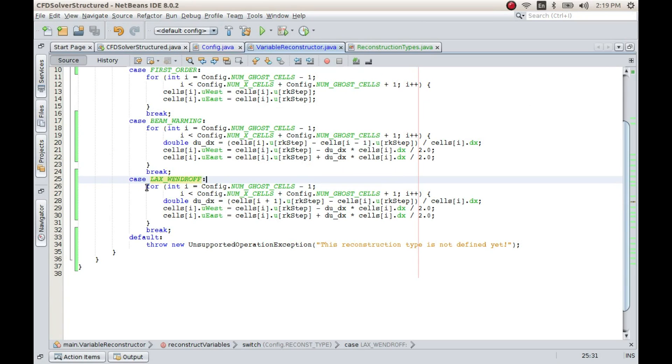Instead of going into further details, which would complicate things, let us now implement the Fromm method and check what happens.